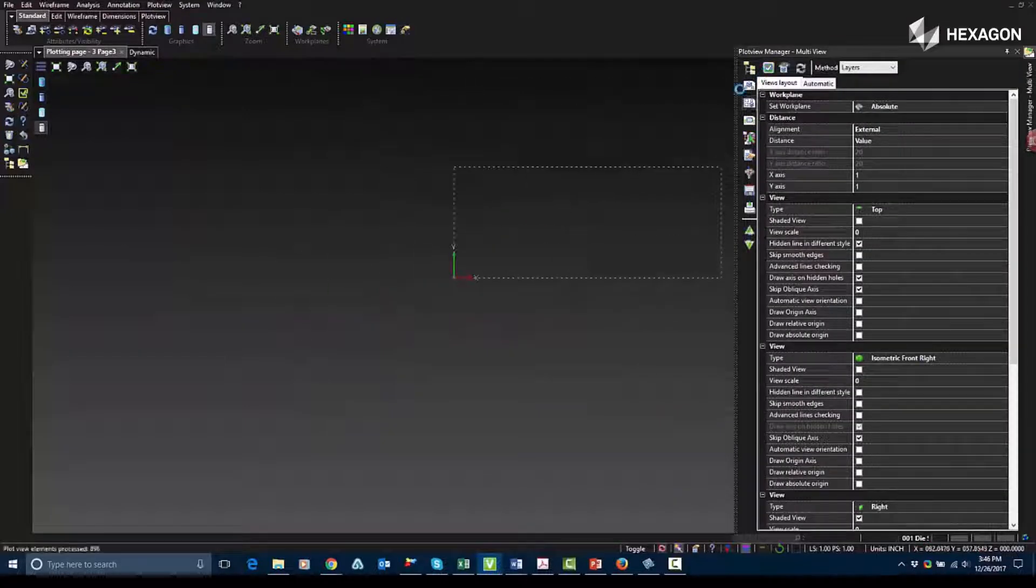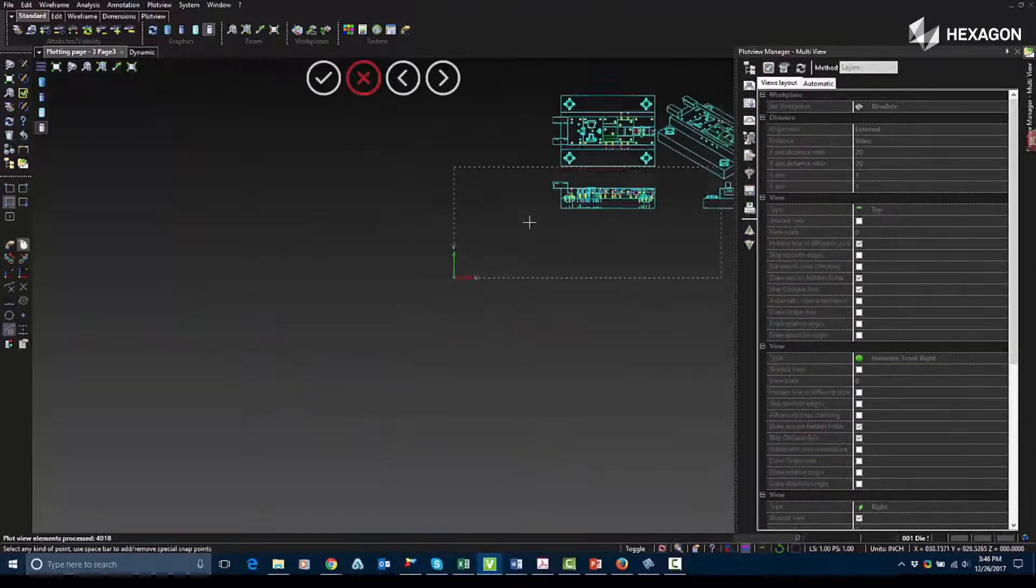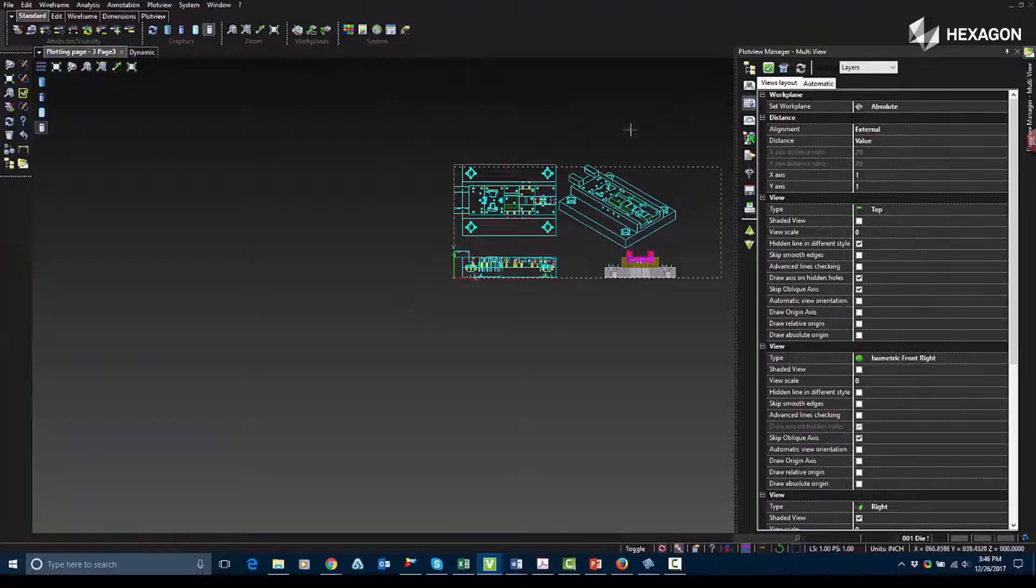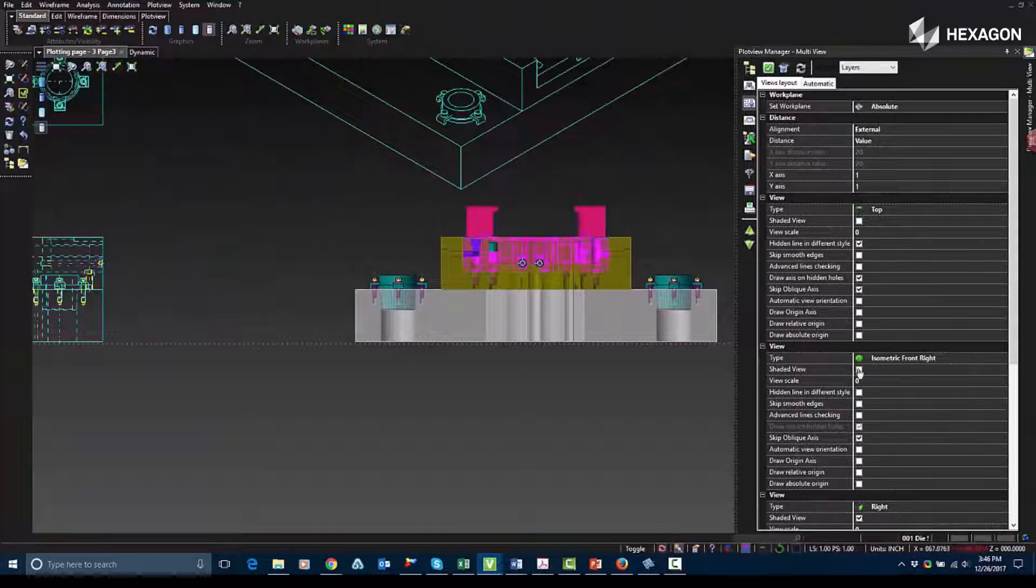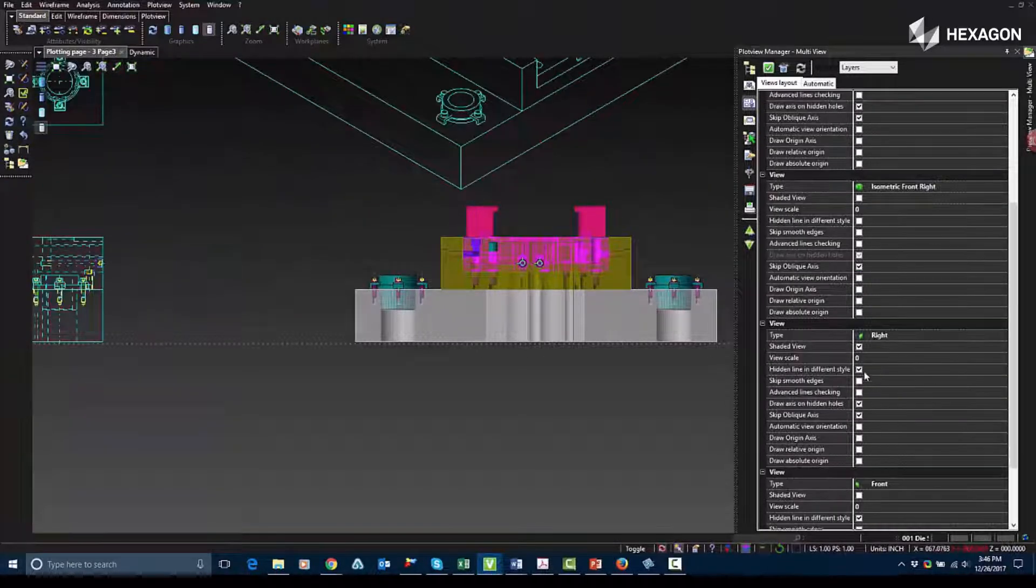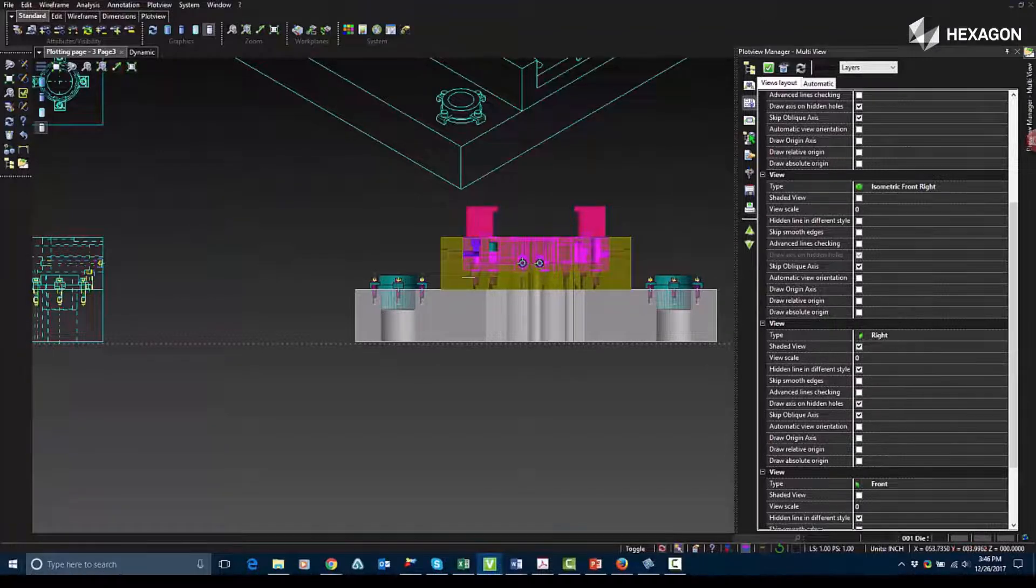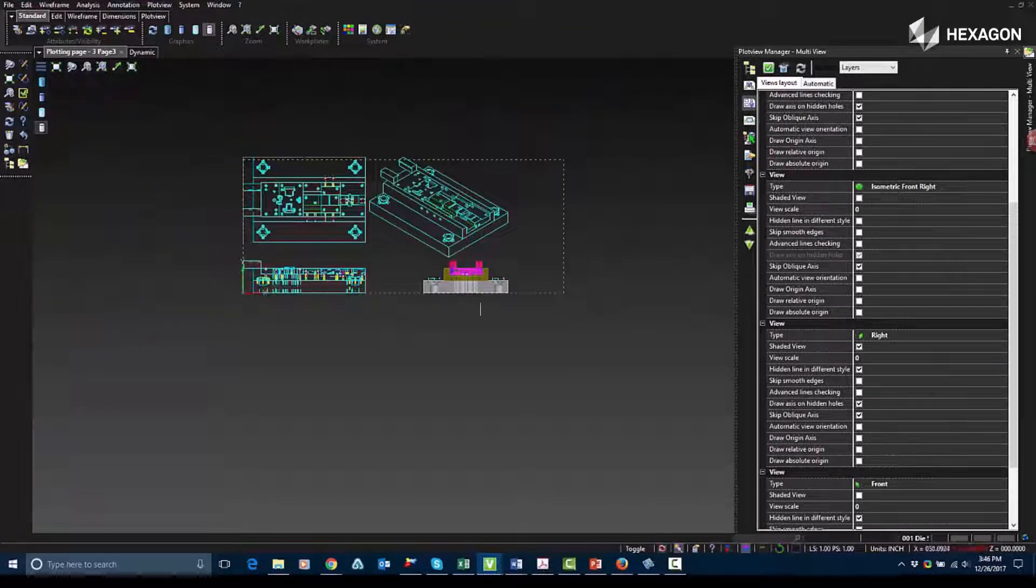Now we're going to go into Multi View. This is used for creating up to four views at one time. So you can adjust your view sizes, your view orientations, and you have the same settings you do with the regular view tab.